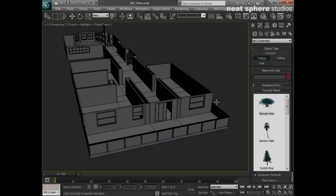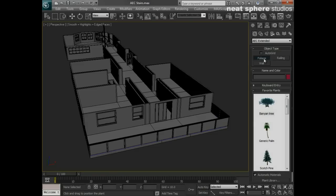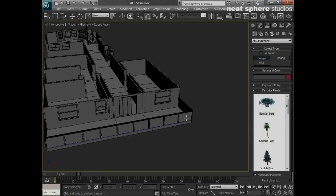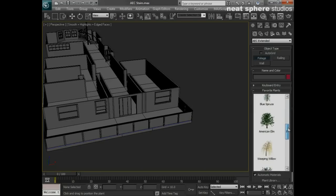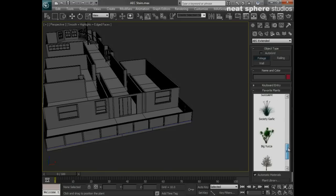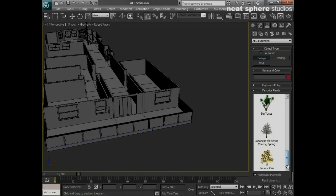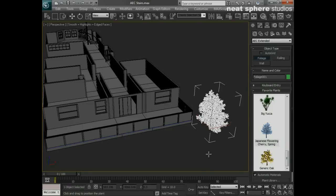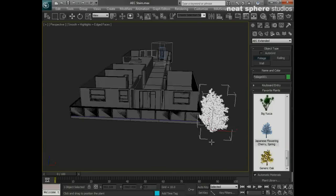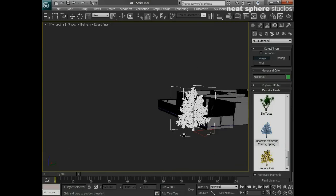I'm in my create geometry foliage section here, and as you can see I've got this whole drop-down list of whatever I might want to put in. For example, let's have a Japanese flowering cherry tree in spring. All I need to do is click once in my scene and there it is.